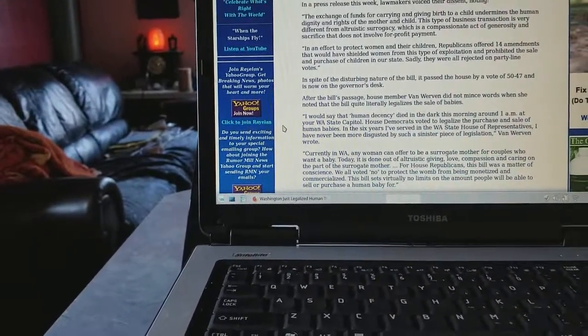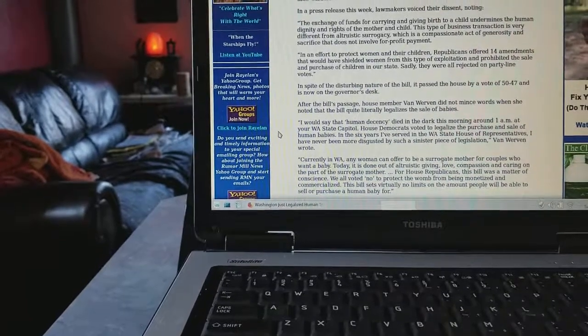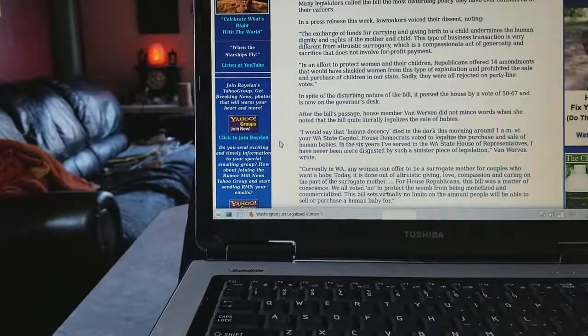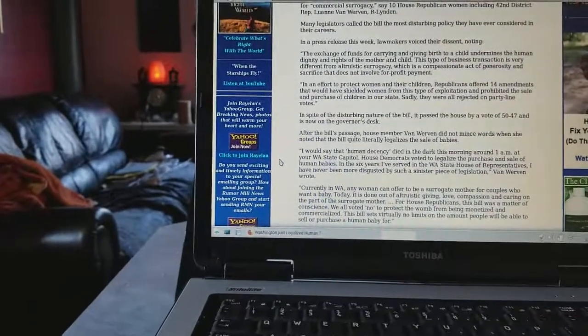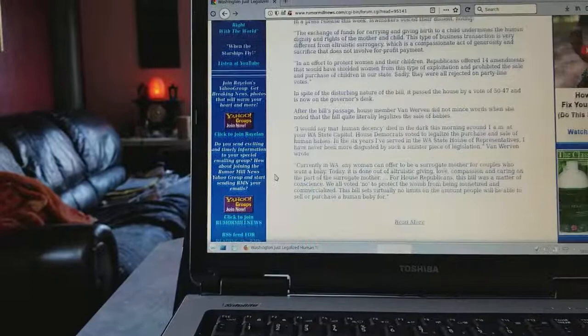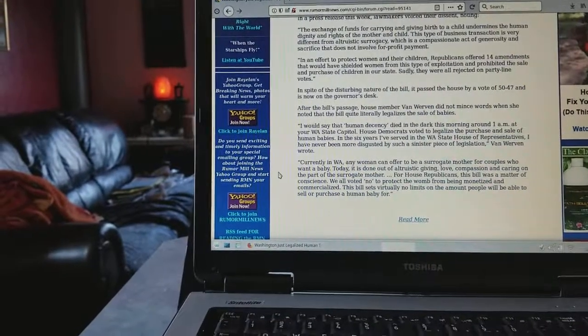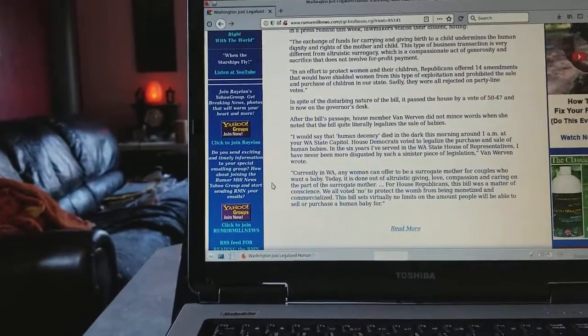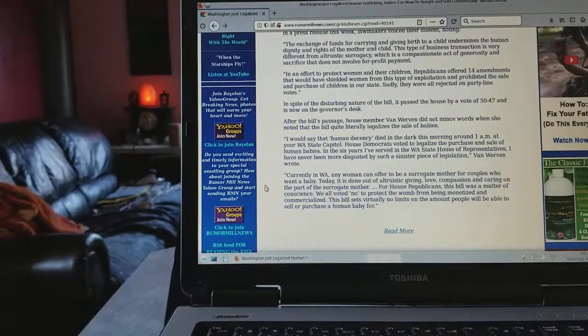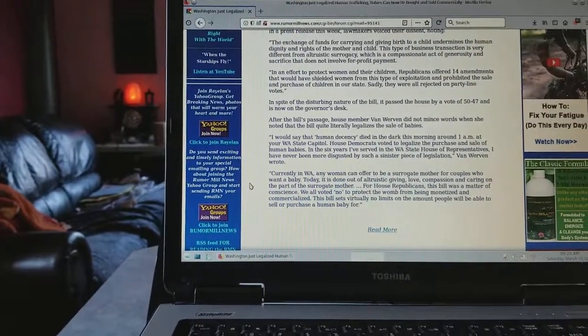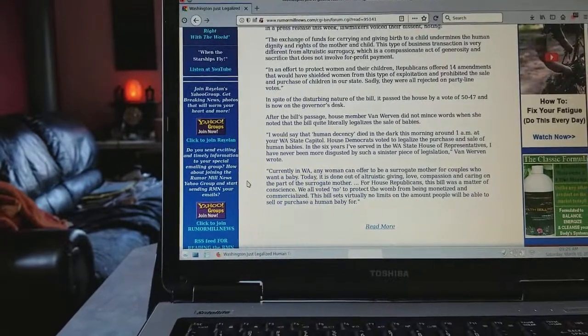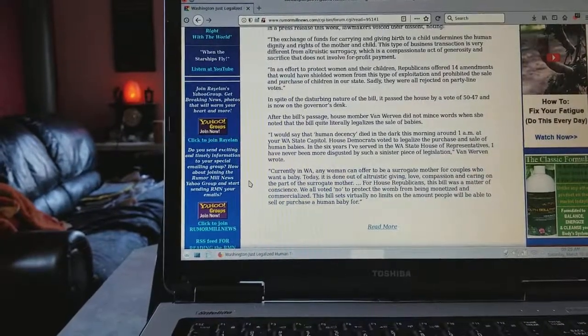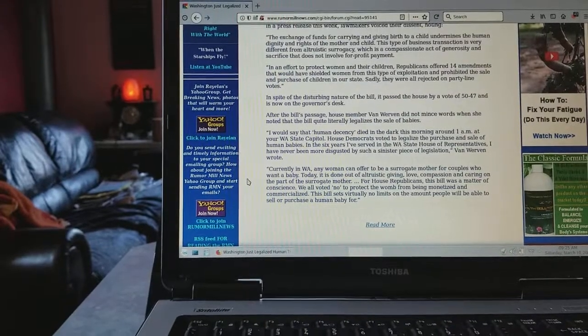Currently in Washington, any woman can offer to be a surrogate mother for couples who want a baby. Today it is done out of altruistic giving, love, compassion, and caring on the part of the surrogate mother. For House Republicans, this bill was a matter of conscience. We all voted no to protect the womb from being monetized and commercialized. This bill sets virtually no limits on the amount people will be able to sell or purchase a human baby for.